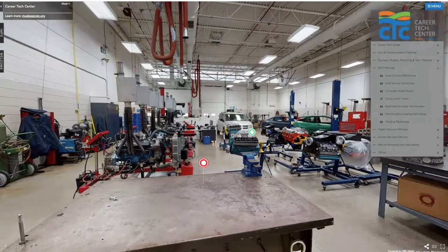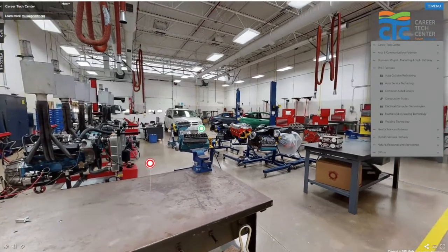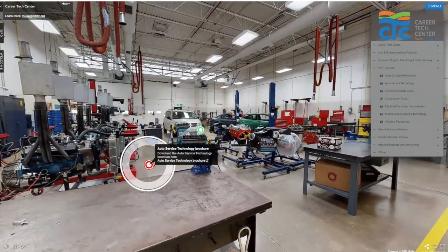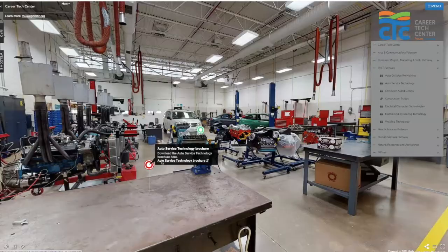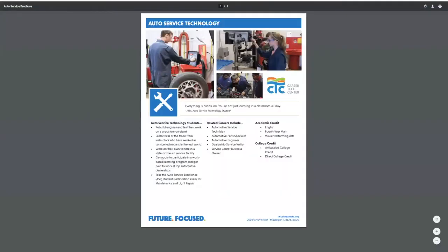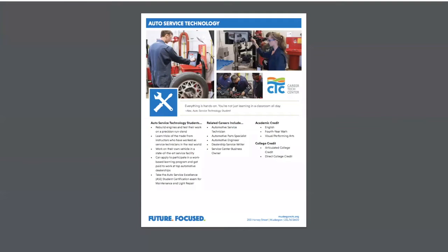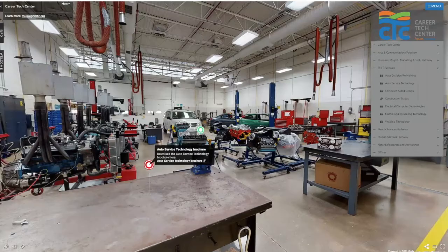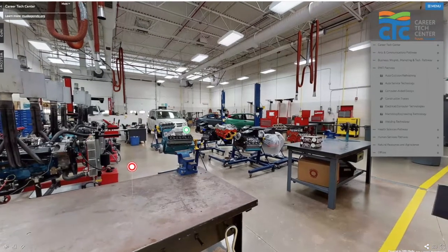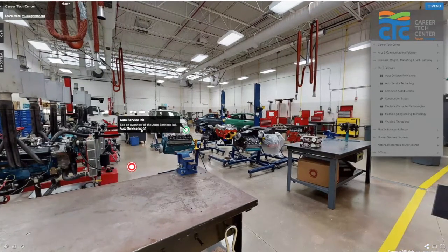Clicking on that class brochure, we'll see again that we have ladies and gentlemen in this program. If you're interested in a career in the automotive industry, we definitely encourage you to explore that with us. Going back to the view of our lab, we can click on our video link and see our lab in action.